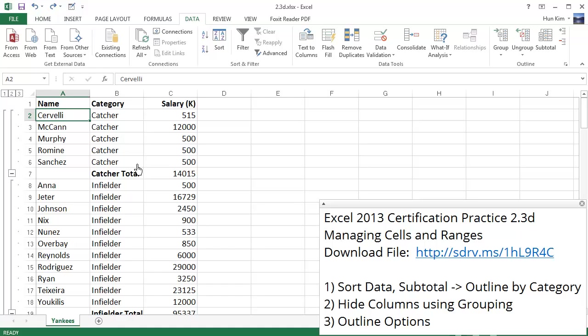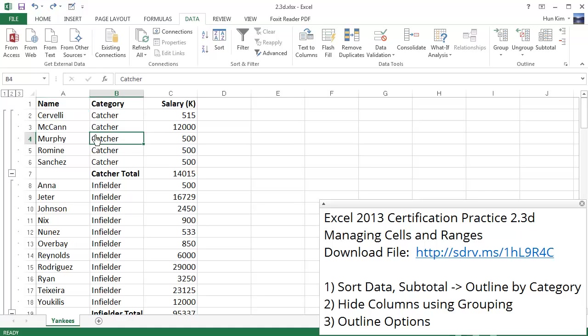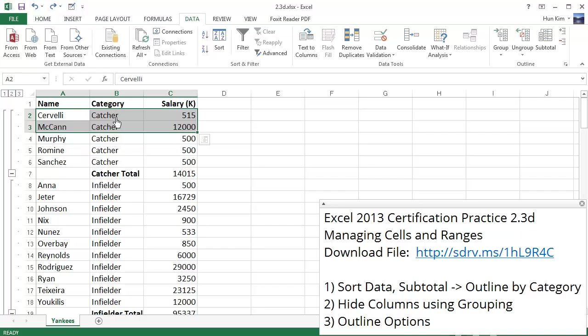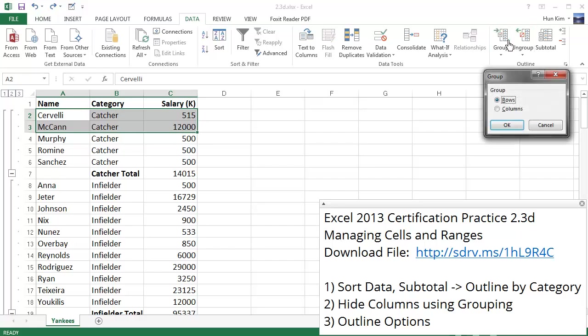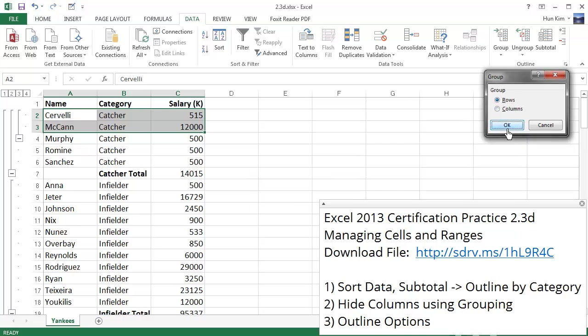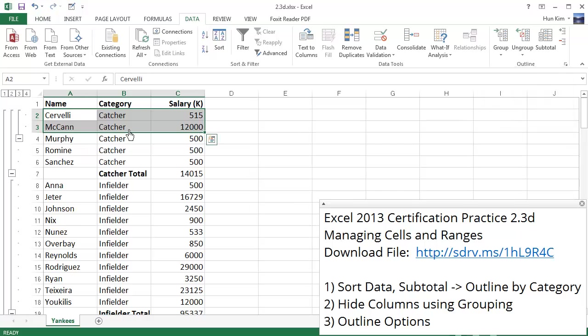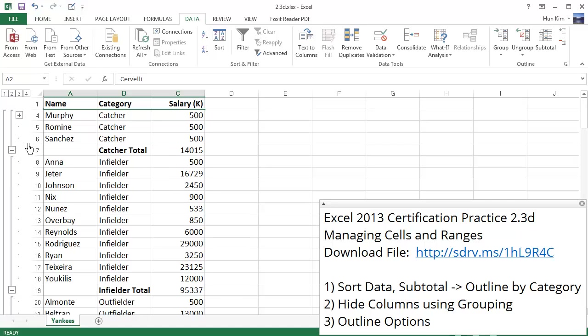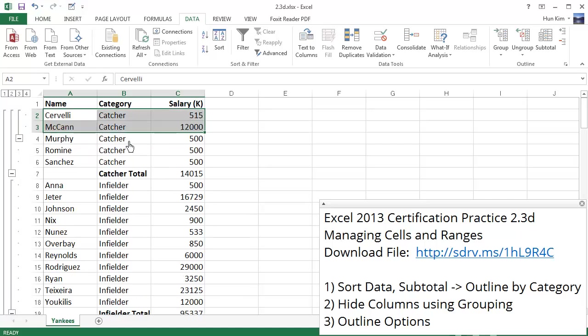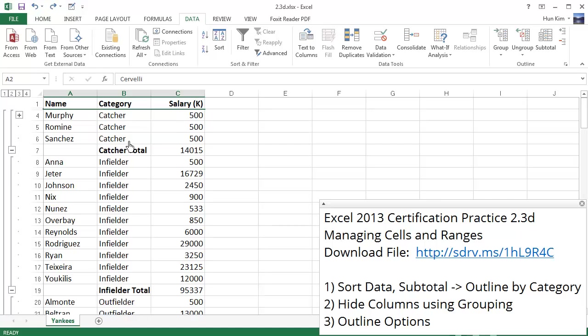So because we used the Excel idea of subtotals, grouping was done for us automatically. However, if we want to manually group things, we can do so. If I highlight these two rows, for example, and I choose group, you can see that we can group these rows. If I click OK, you can see there's a new little minus sign here that allows me to collapse or expand it. Let me press CTRL-Z.